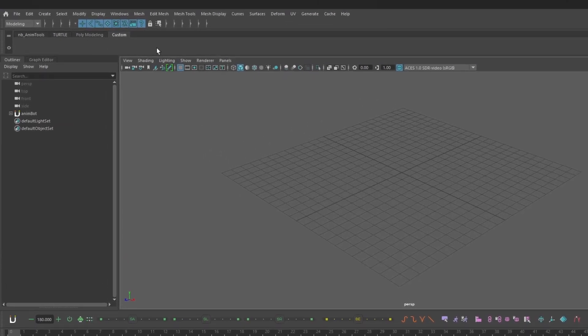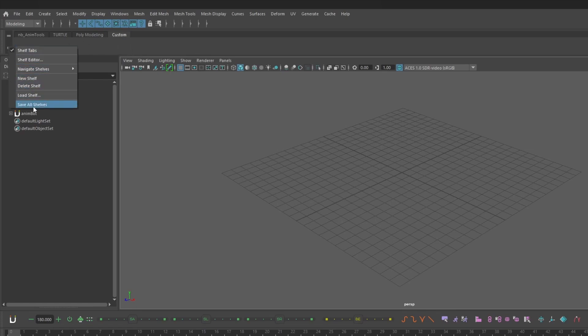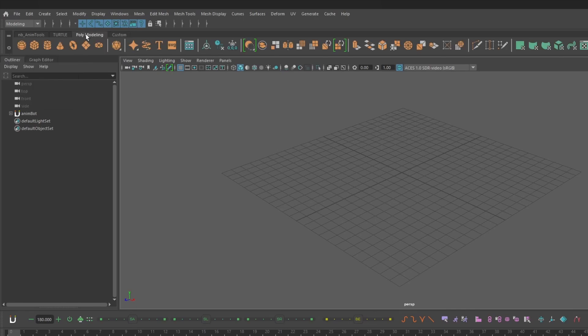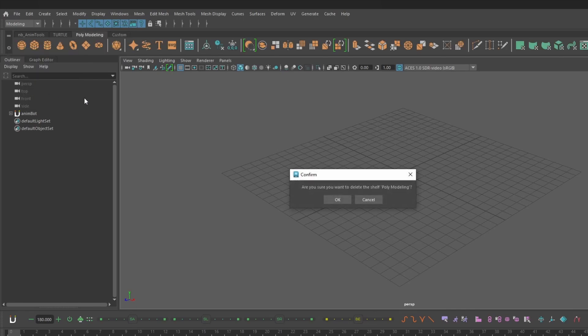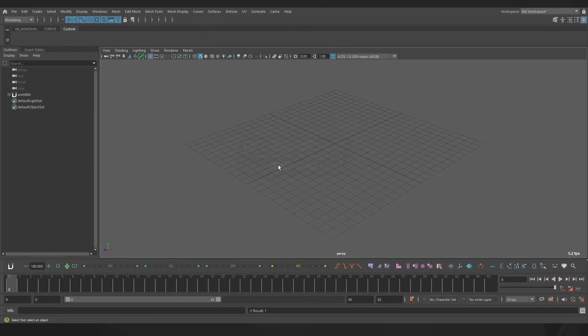By default you have an empty shelf in your workspace that you can use, but you can always add more, organize, or rename existing ones if you want. Don't need the modeling shelf ever? Just delete it and it'll be one less tab cluttering your UI.